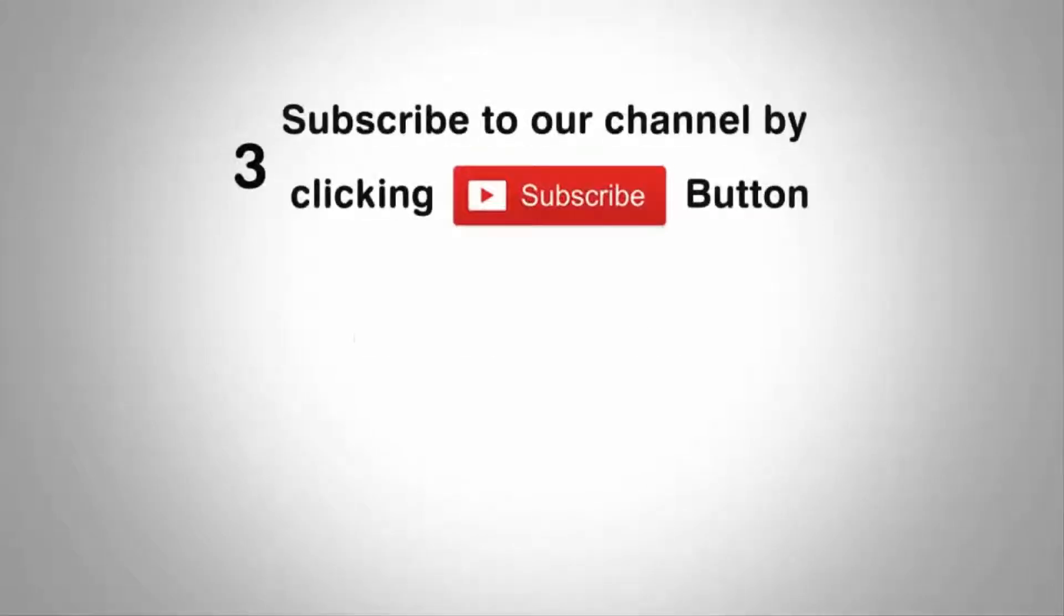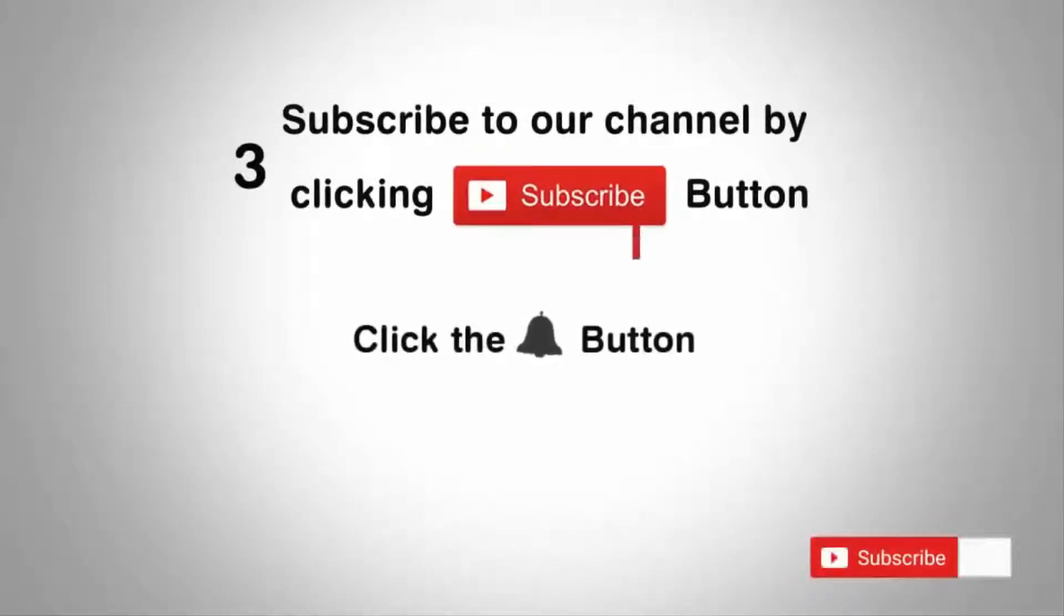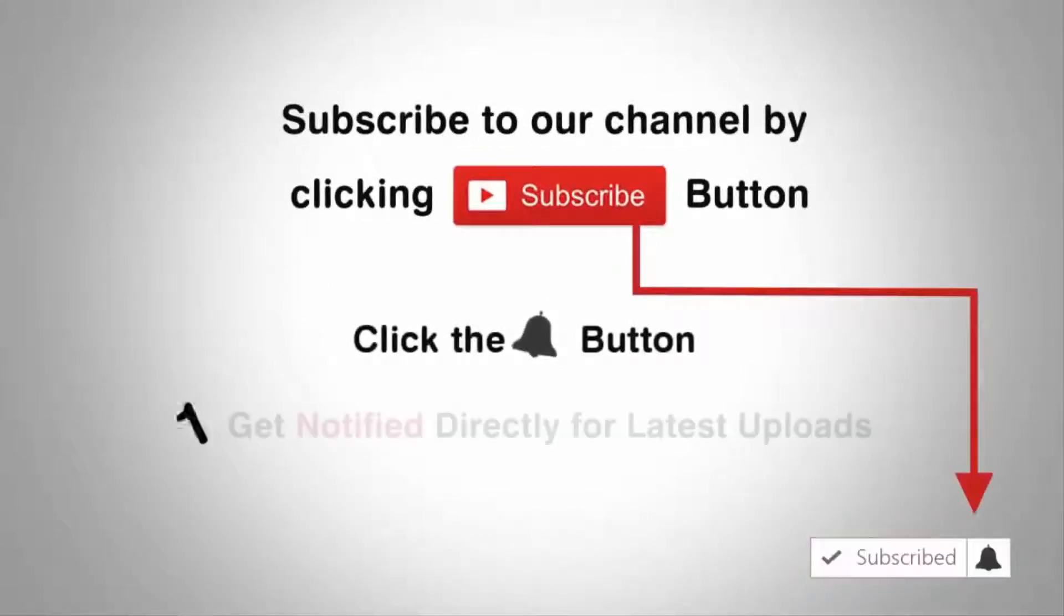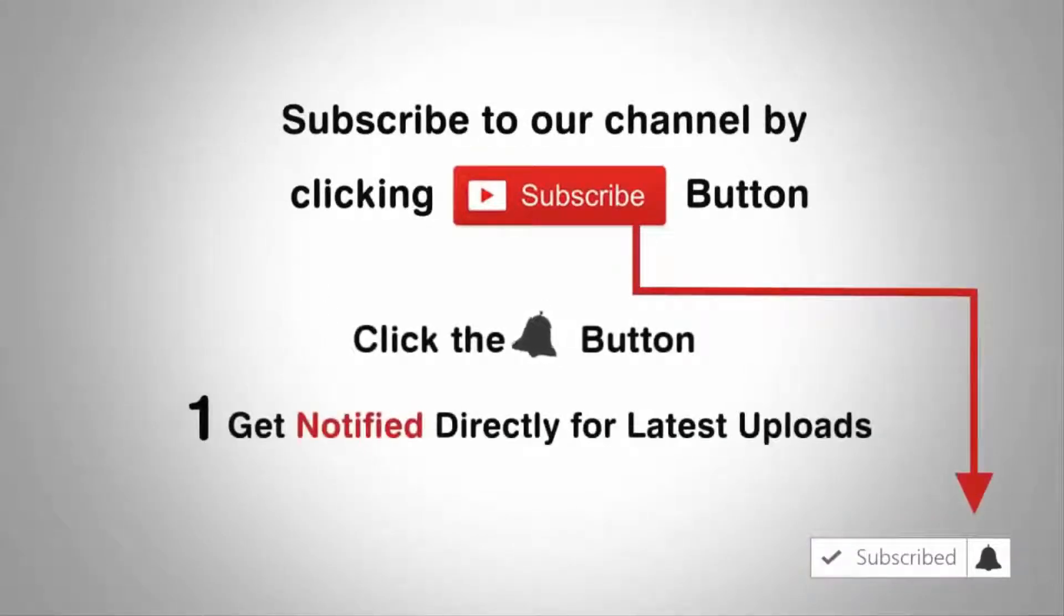Subscribe to our channel by clicking the subscribe button, click the bell button and enjoy the latest uploads from our channel.